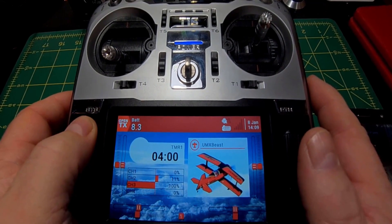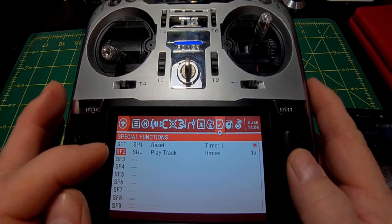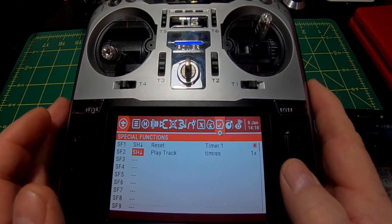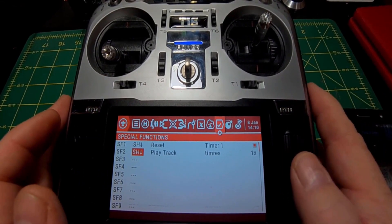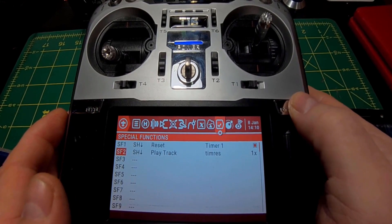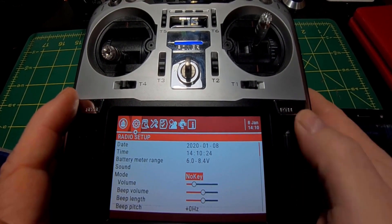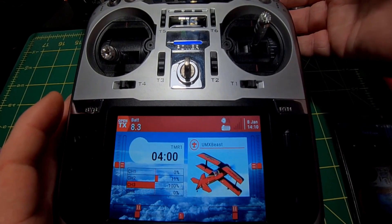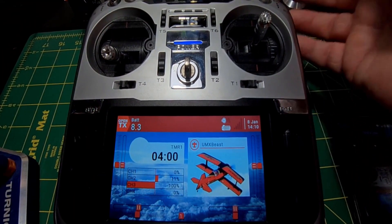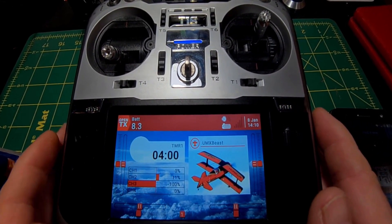Also, while I'm here — you might have seen that I have special function 2 set to the same switch. You do it the same way: click and choose the switch, then go over here and choose 'play track' and it will play a track that says 'timer reset.' I have my volume set to quiet right now, but there you go. Hopefully this helps somebody — I'm new to this too, so as I learn I'll try to put up some videos.